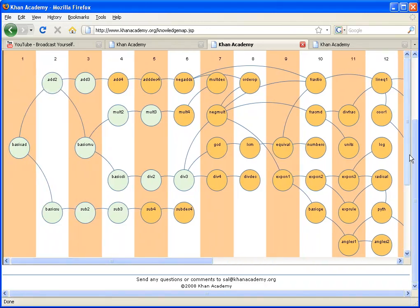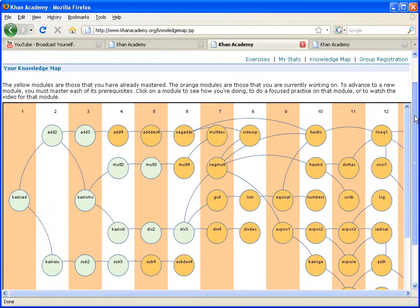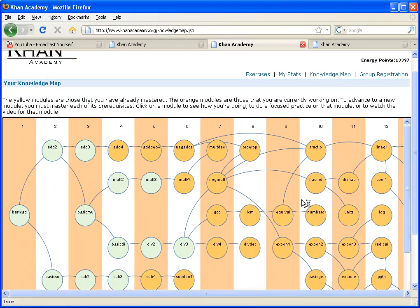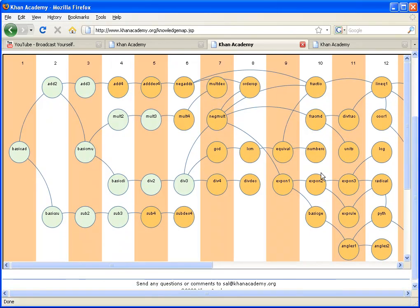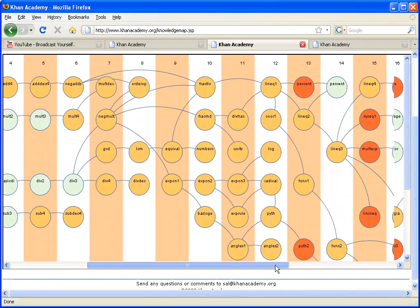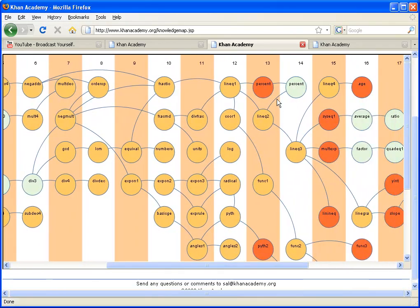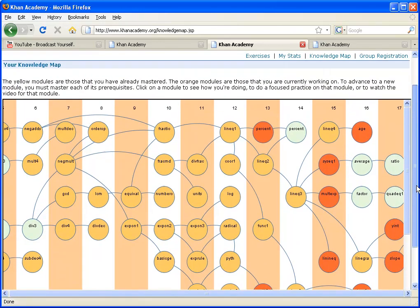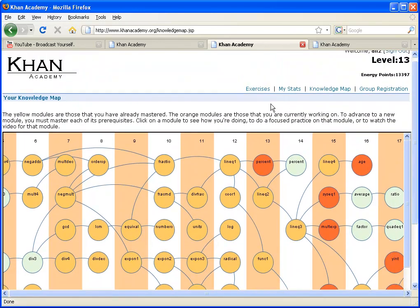But this is a knowledge map, and that's kind of a curriculum for the students, and they get to see where they are on it. So my cousin right here, he's become proficient in these brown modules, in these light brown modules, and these orange modules are the leading edge of what he's working on right now.